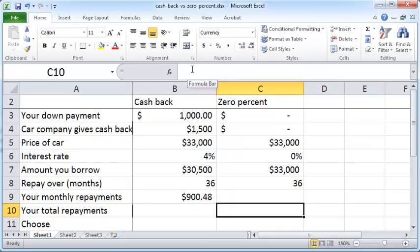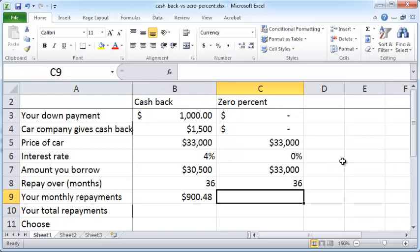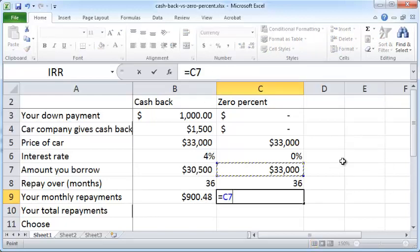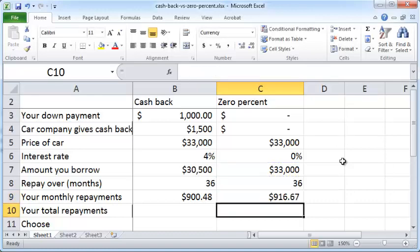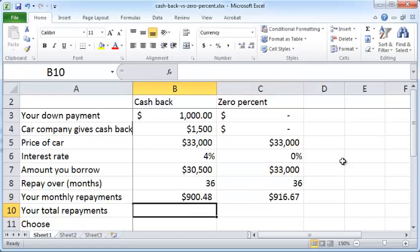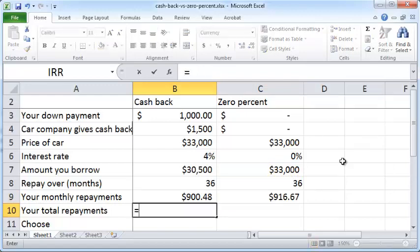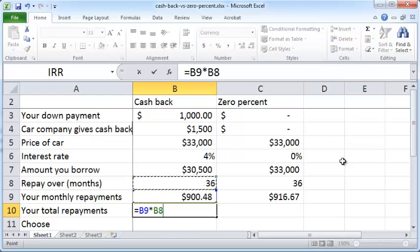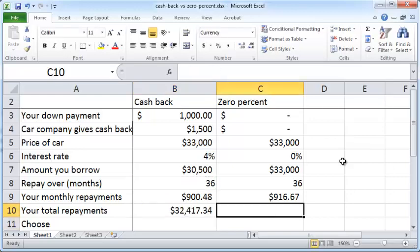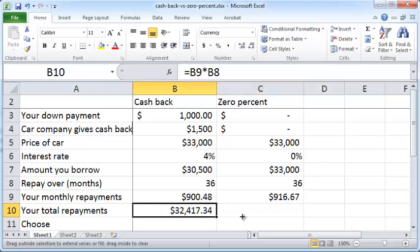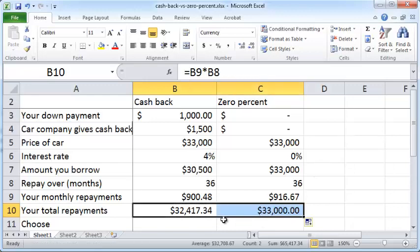In the case of 0% financing, your monthly payment is simply the amount borrowed divided by the total number of months over which you repay — $916. You can also compute the total repayments, which is the monthly repayment times the number of months, giving $33,000.